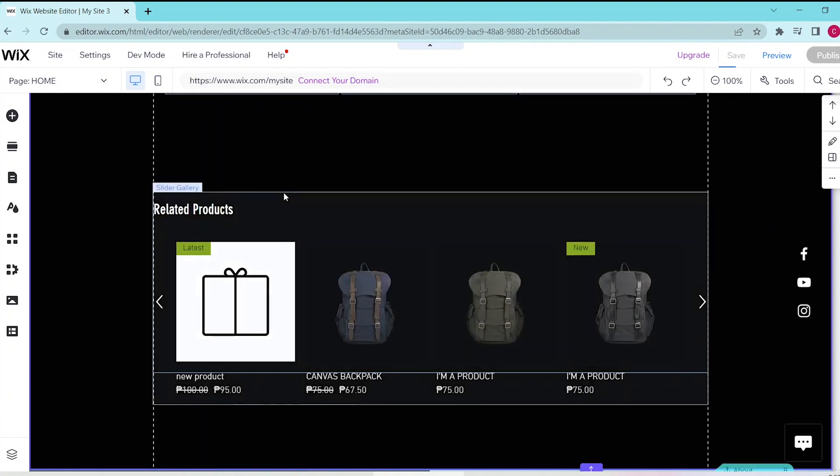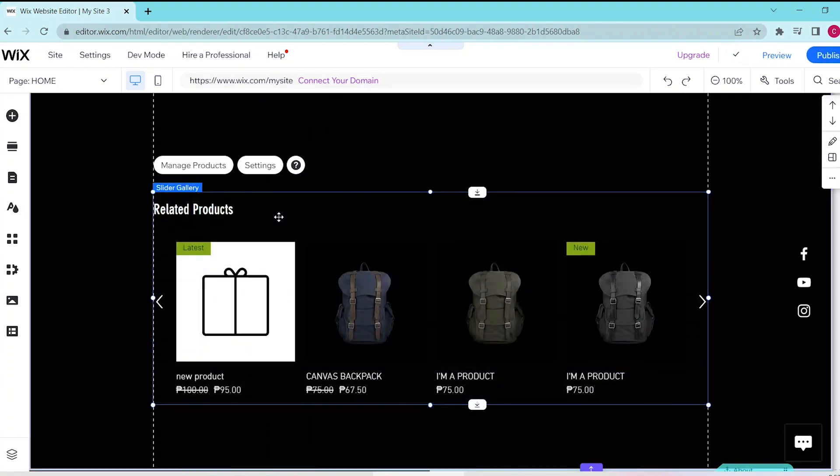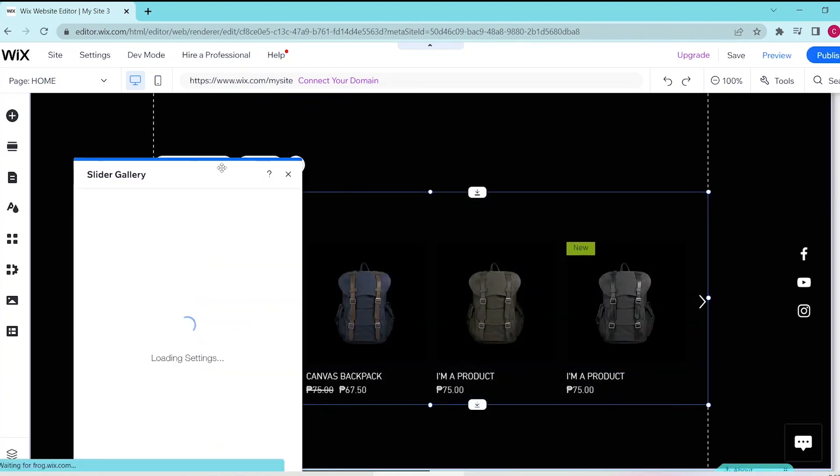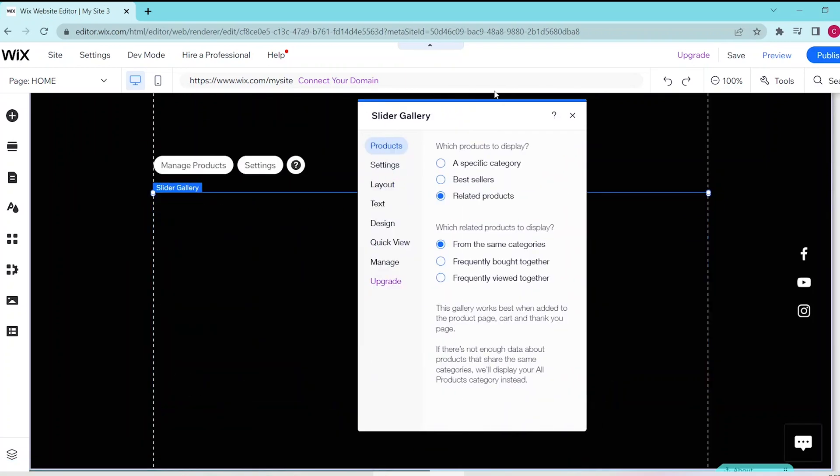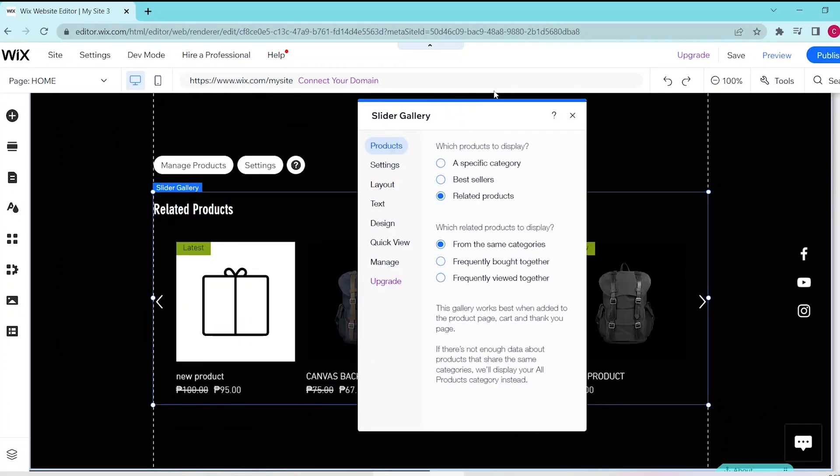Now once that's added in, click on settings to be taken to the slider gallery and here you can choose which products to display and which related products to display as well.